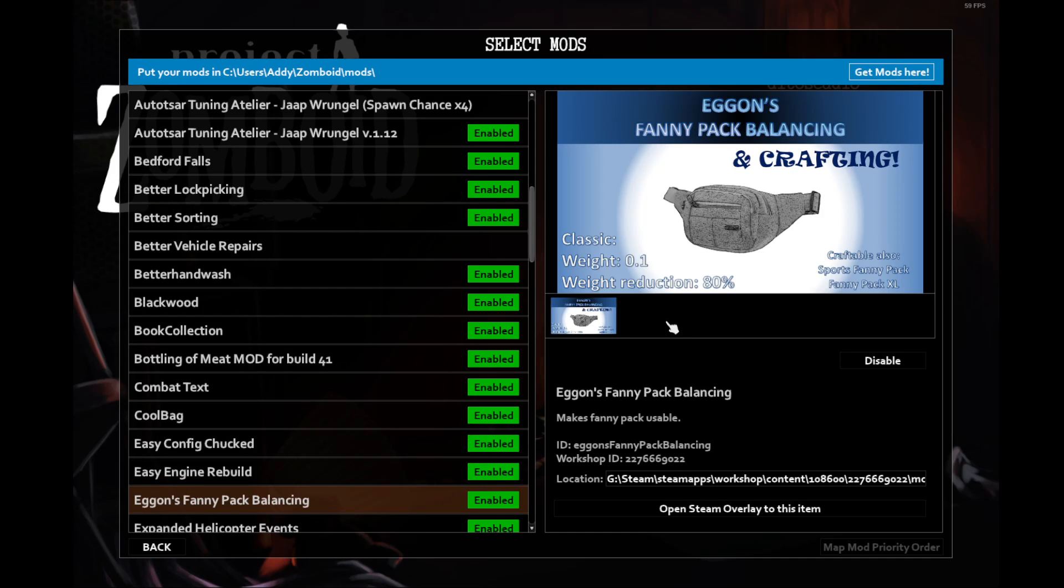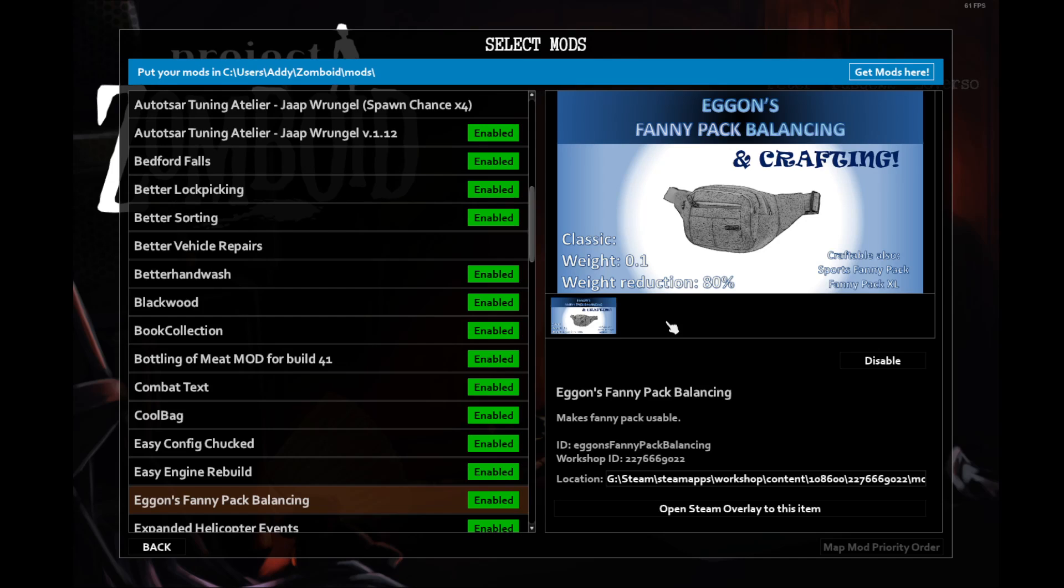Agon's Fanny Pack Rebalancing. I am a hoarder when it comes to loot. I believe the affectionate term is loot goblins. The Fanny Packs allow me to organize the items that I bring with me. I usually have two. One for tools and one for medical supplies. The Fanny Pack Balancing here changes some values to make it balanced.